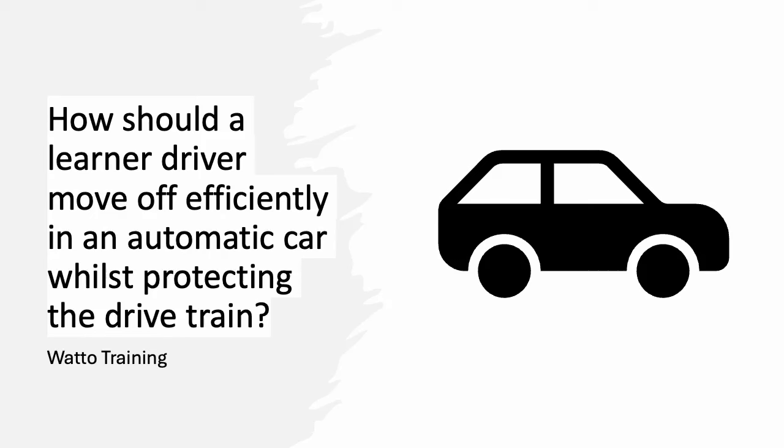Hi, this is Brendan from Watto Training and in this tutorial we look at the question: how should a learner driver move off efficiently in an automatic car whilst protecting the drivetrain?